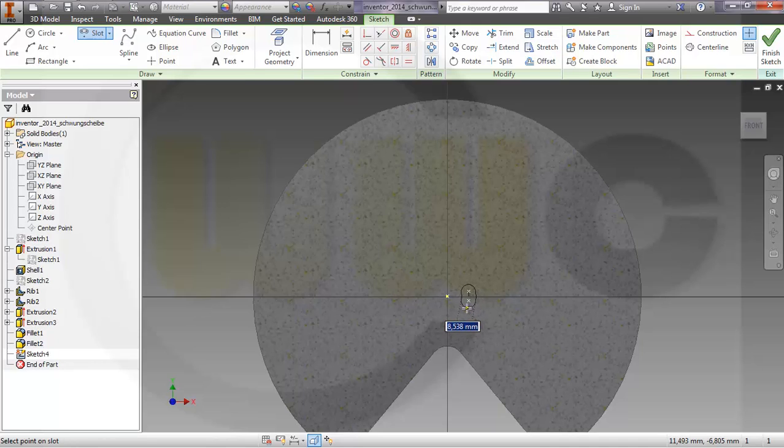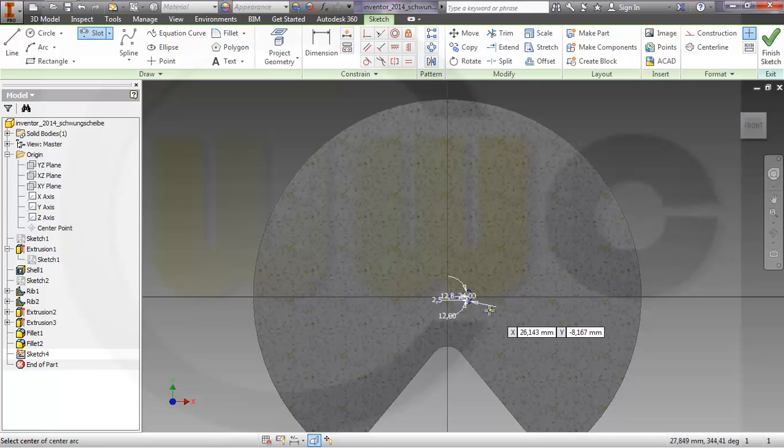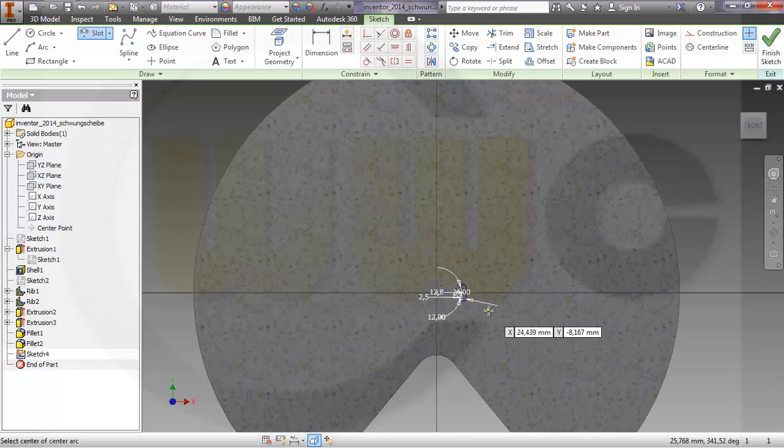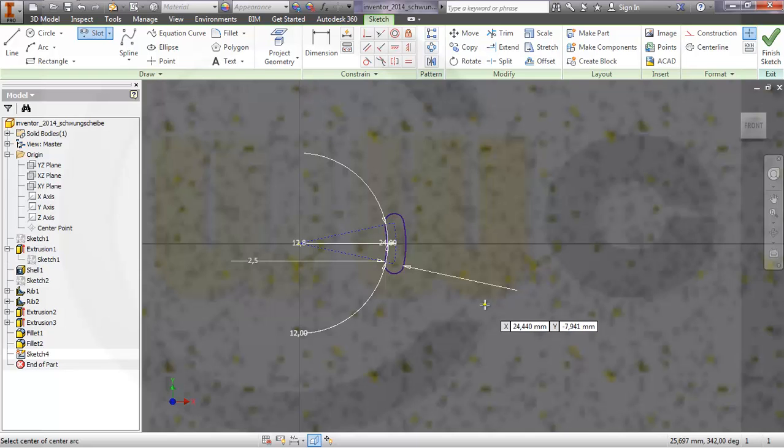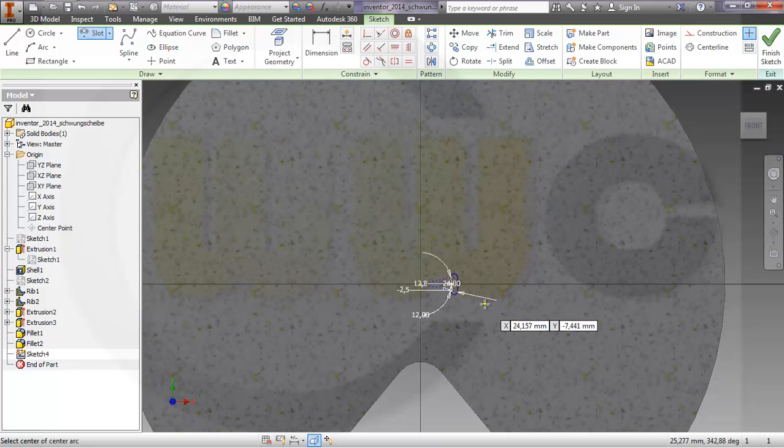And that's the radius. Make it 2.5 and you already got a slot which is fully defined. That's very nice.